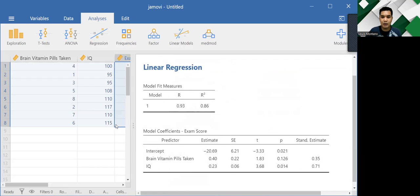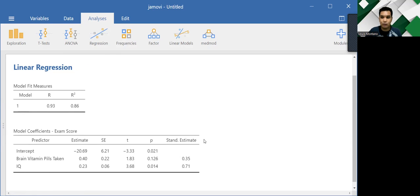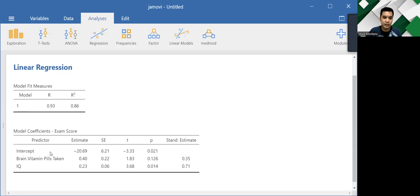So now we have the results. So as you can see, the Jamovi software, there are two tables on screen right now. On top, we have here the table for the R squared or for the coefficient of determination. And down below, we have the table for the coefficients telling us the impact of each predictor onto the dependent variable.